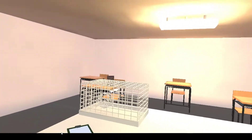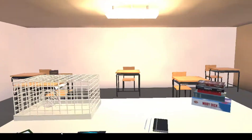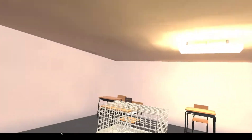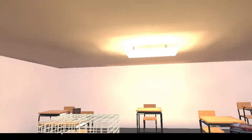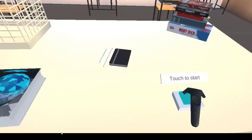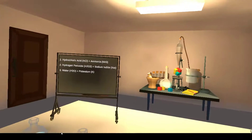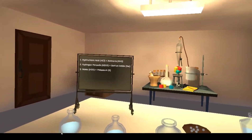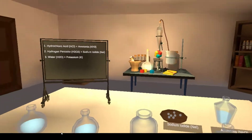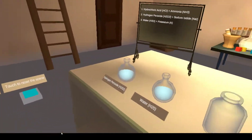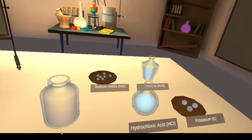This is a chemistry lab simulation for the SGM course. We have a basic scene to start things off. As you can see, there are some chemical experiments you can conduct, so let's get right into it.